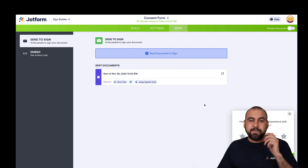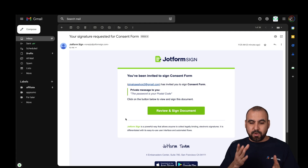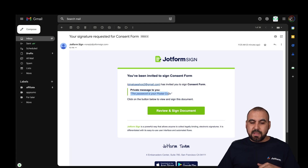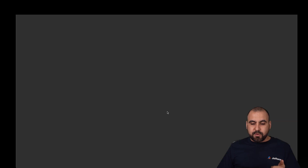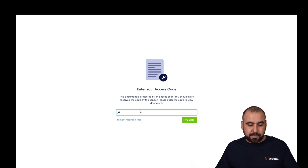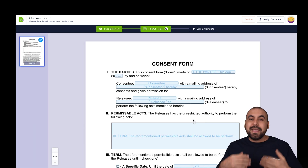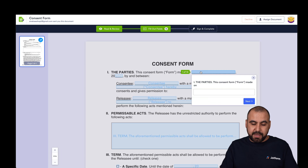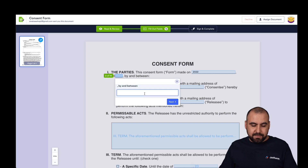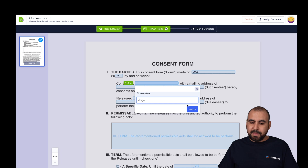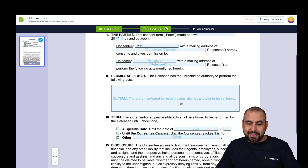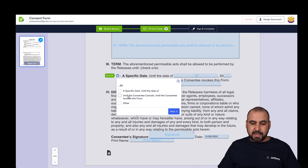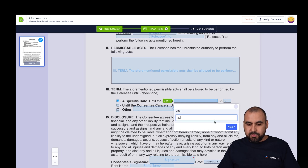Once sent, the first recipient receives the document first — let's check it out. Here's our first email. Remember the message we added: 'The password is your postal code.' Let's review and open the document inside. It's going to ask us for the password — we set it to '1234.' We validate, it opens up the document, and now we're able to fill it out. Let's go ahead and fill in the fields — the date, 2022, the consentee info, etc.